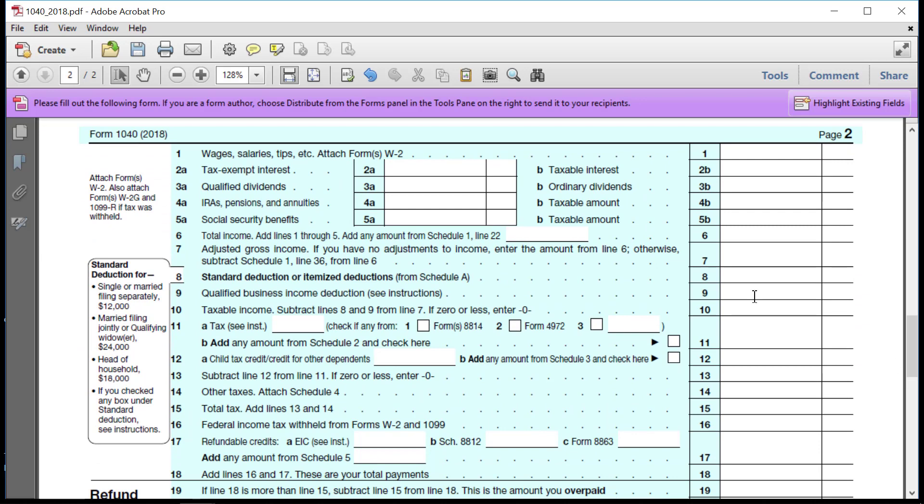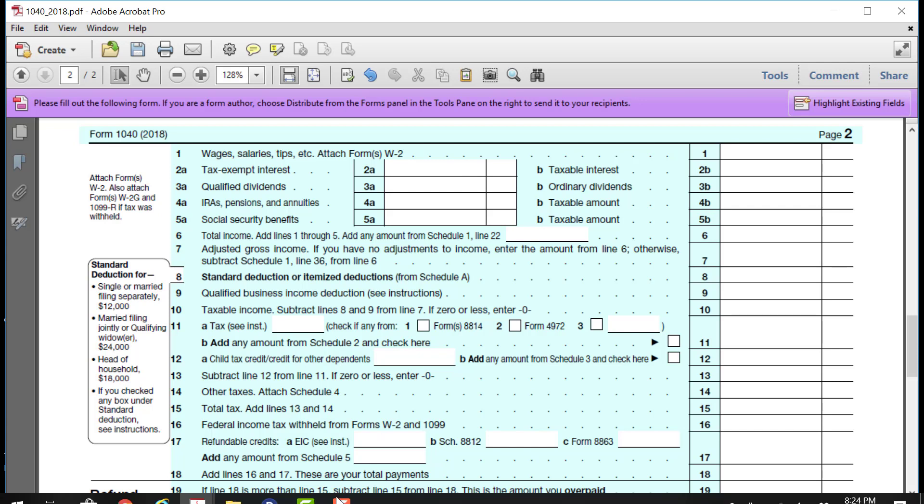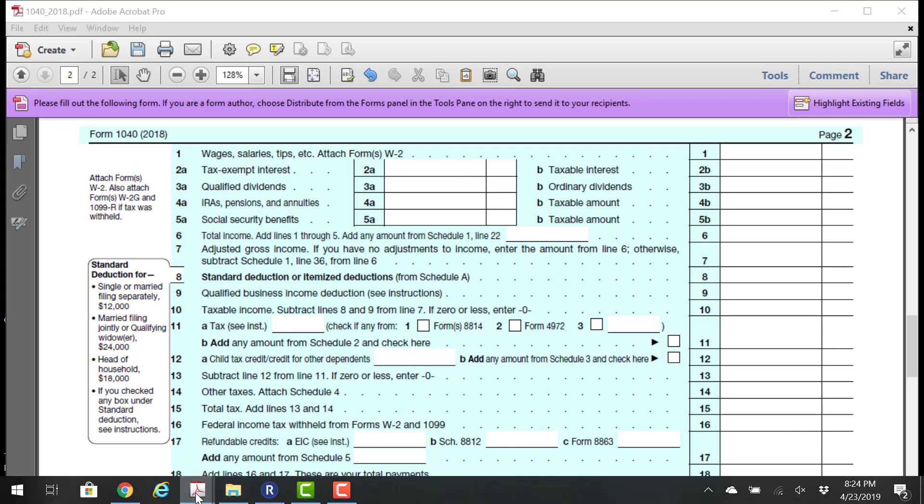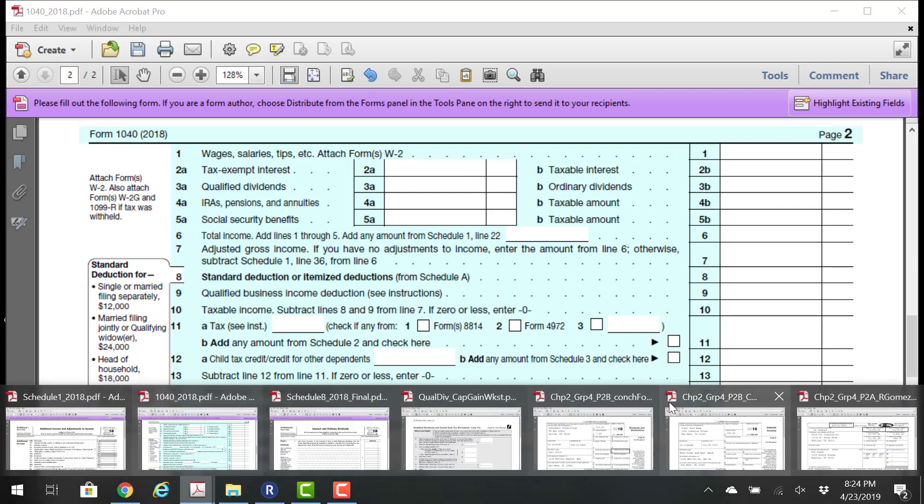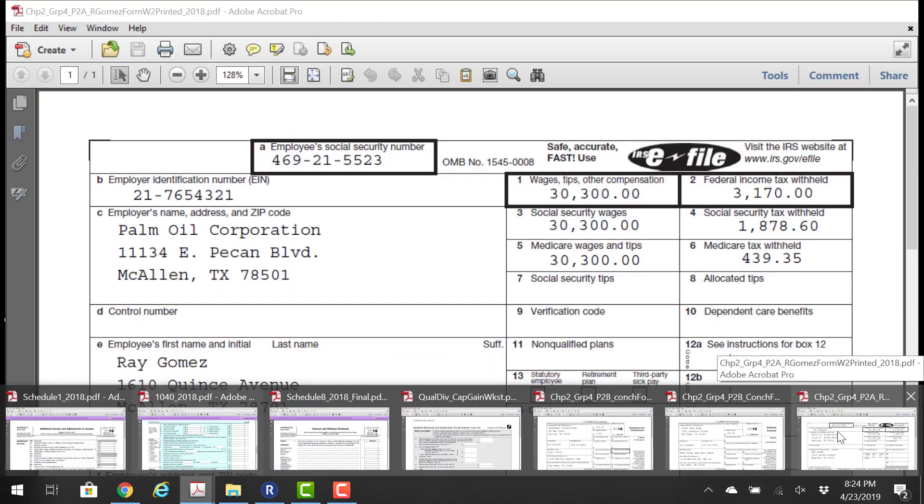Okay, so the next thing I would do, because I think what tempts new tax preparers is this idea of going line by line and trying to fill in every line. Am I supposed to put something here? I don't know. Is something here? I don't know. And before long, you get lost because there are so many darn lines. So instead, what I like to do is start with the source documents.